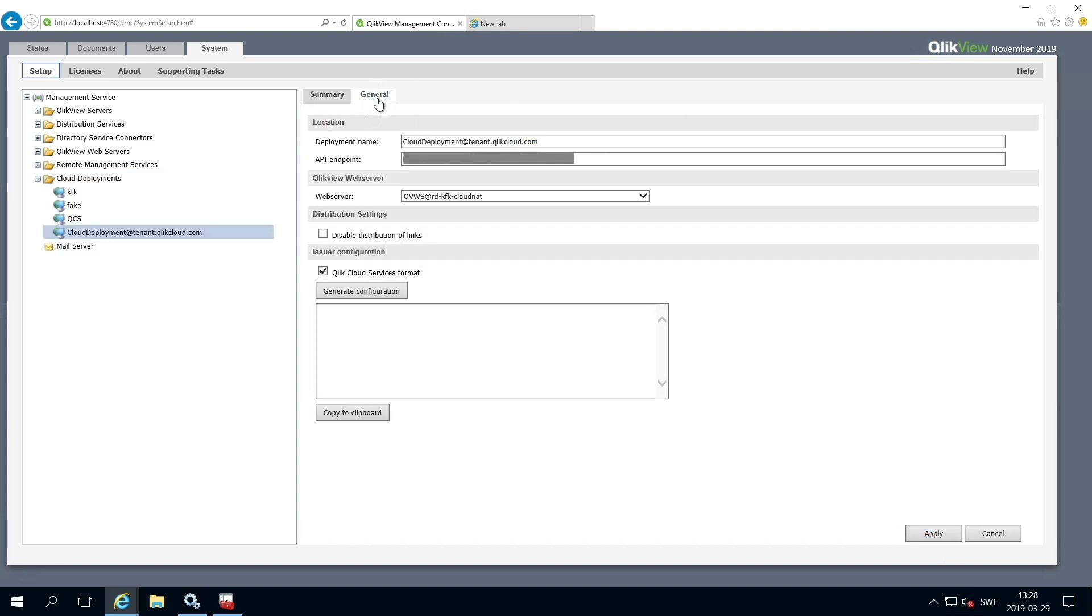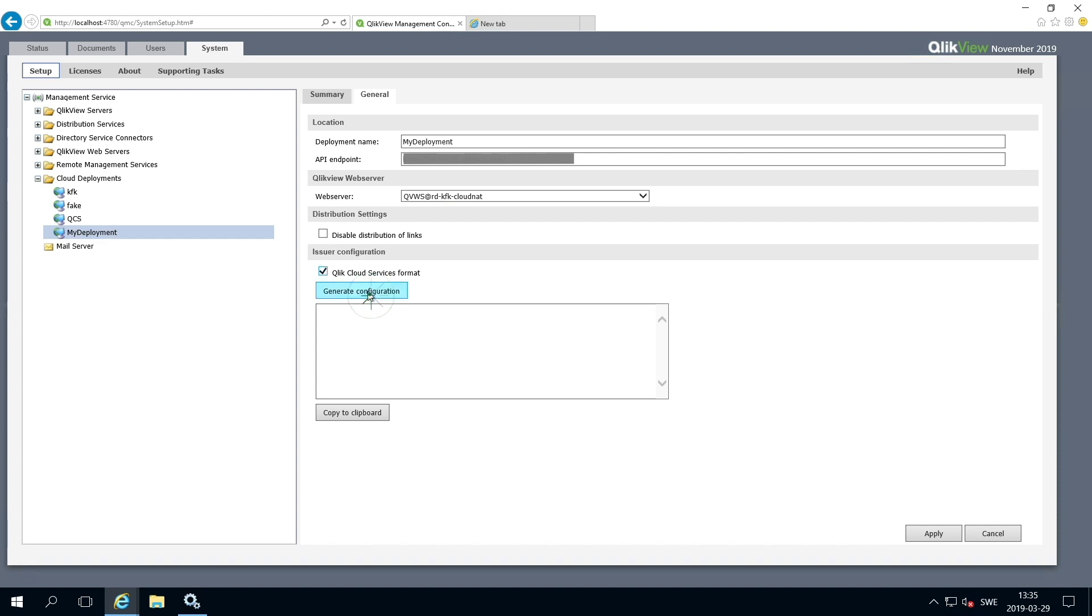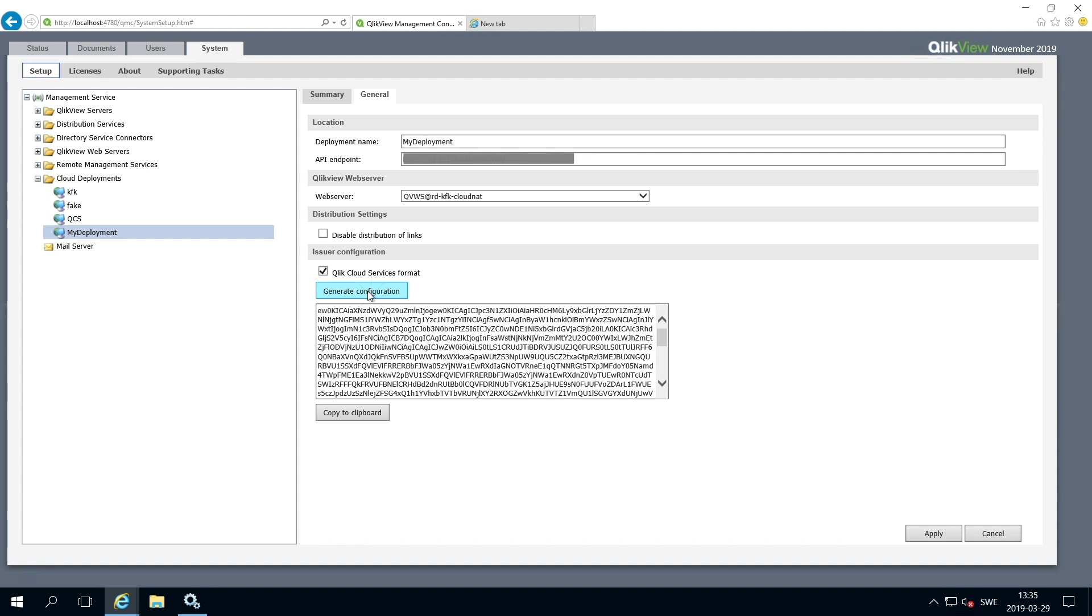Select General and give your deployment a name. Then add your API endpoint. Select the web server if you have a web server cluster. Select the Qlik Cloud Service format checkbox if you want to generate the configuration in this format. Then click Generate Configuration.